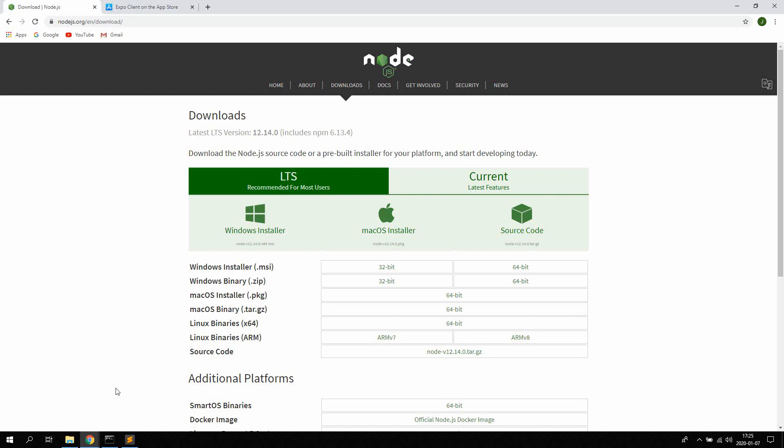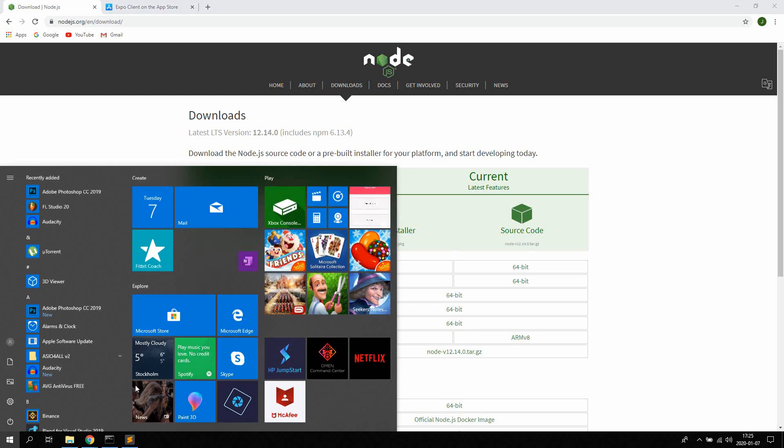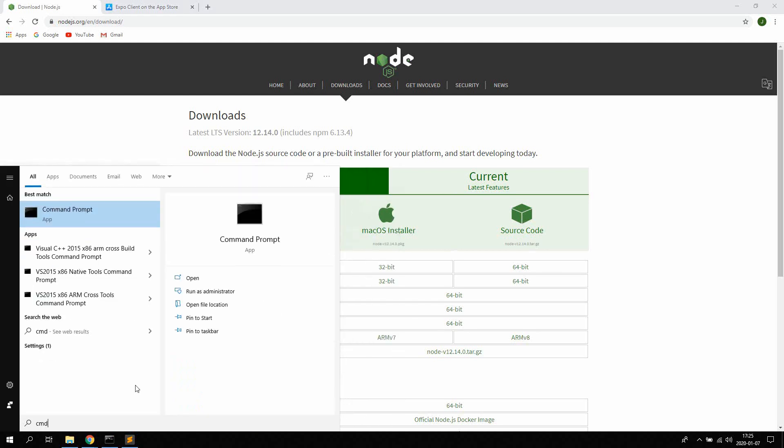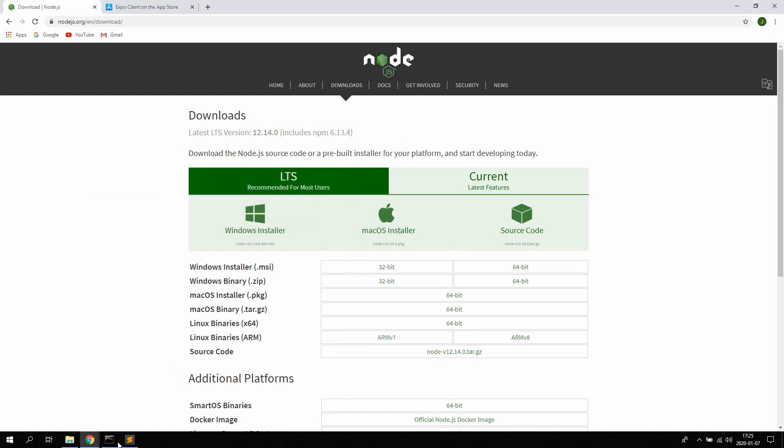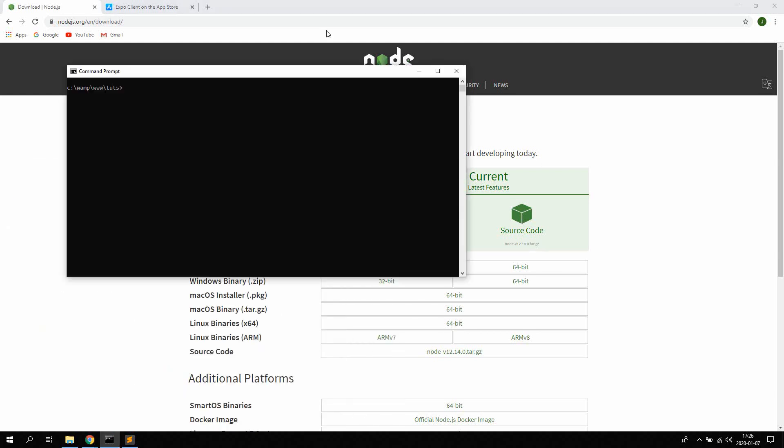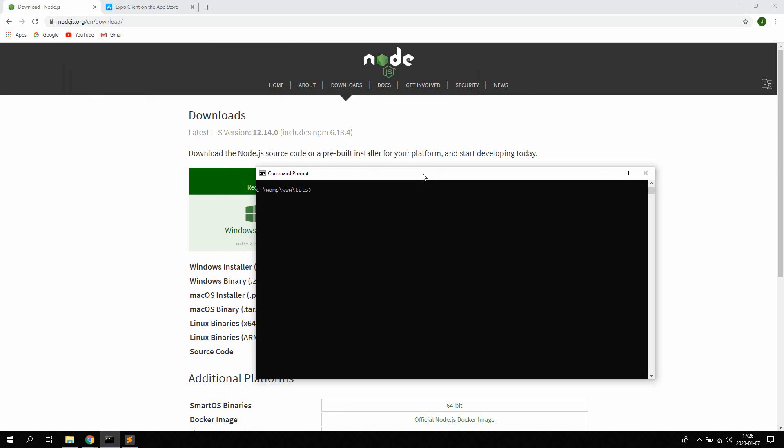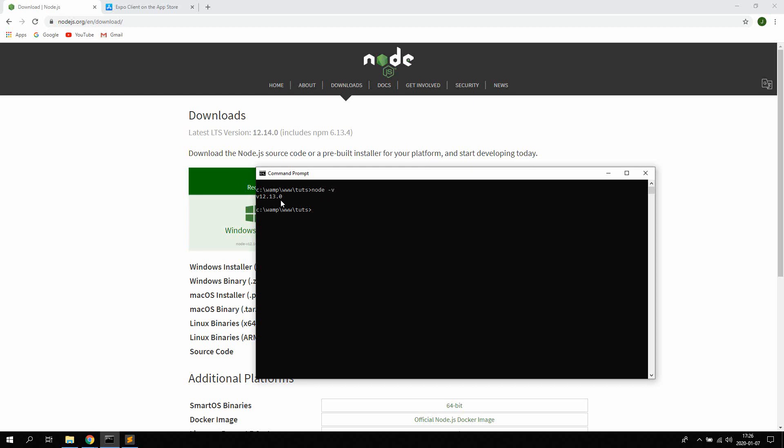Once you have done that go ahead and open up the command prompt on your computer. You can access this by typing CMD. And open it up. On Mac OS I think it's called Terminal. So once you have installed Node we're gonna check that everything works. So do that by typing Node and then V for version. And you should be able to see the current version of Node installed on your computer.